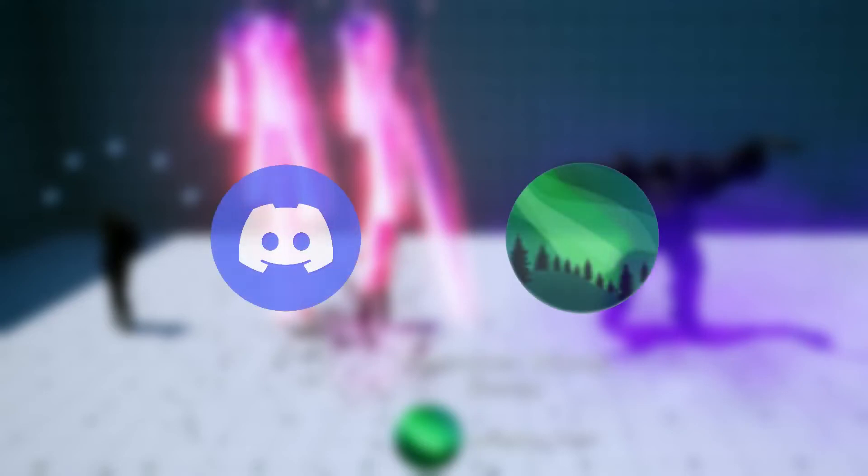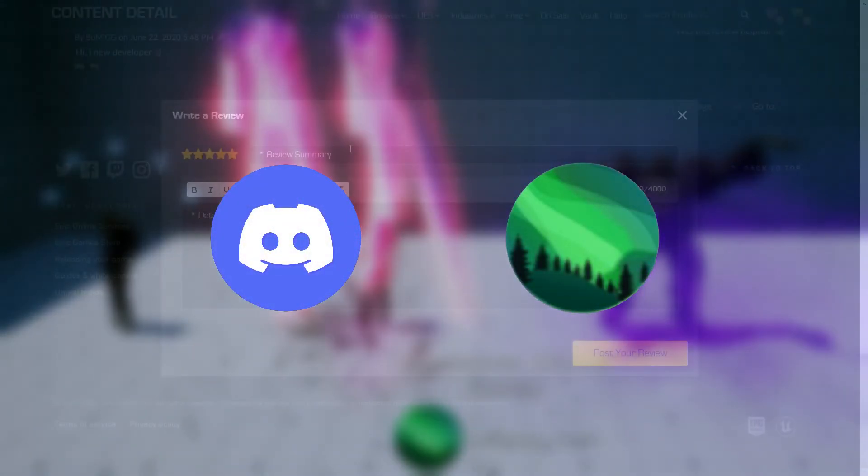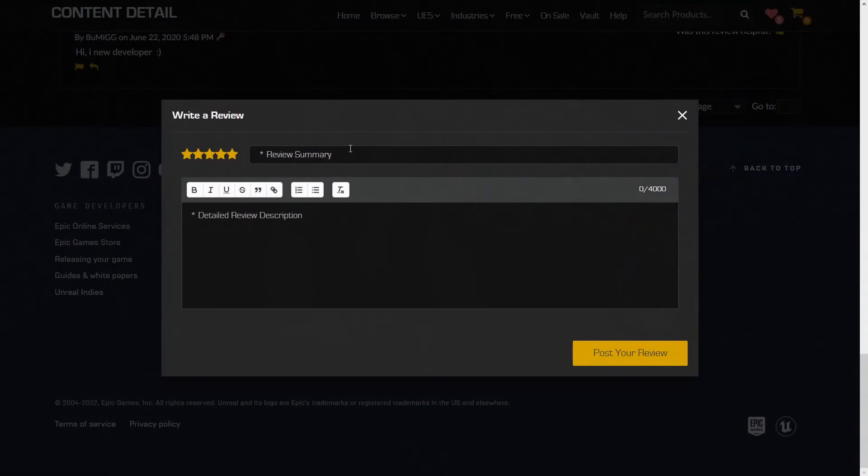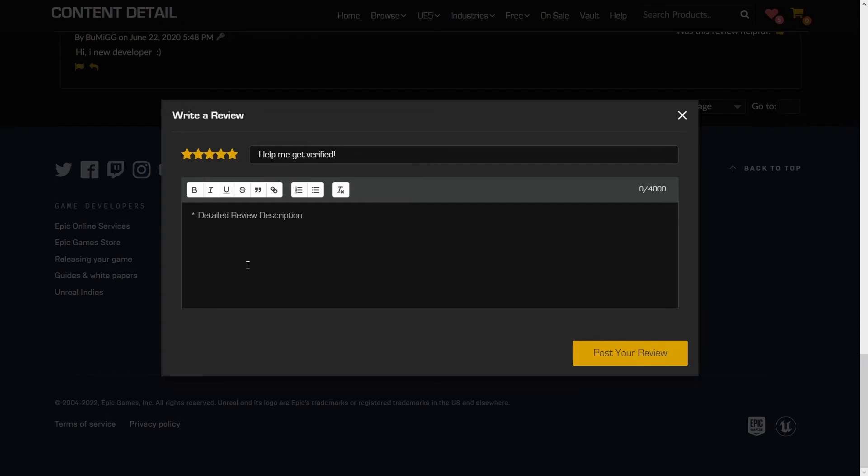If you have any questions, you can either email us at support at auroradevs.eu. Or you can join the discord server where you can become a verified customer by leaving a review containing your discord tag on the product page. In order to gain access to product specific support, you will find all the links in the description below.